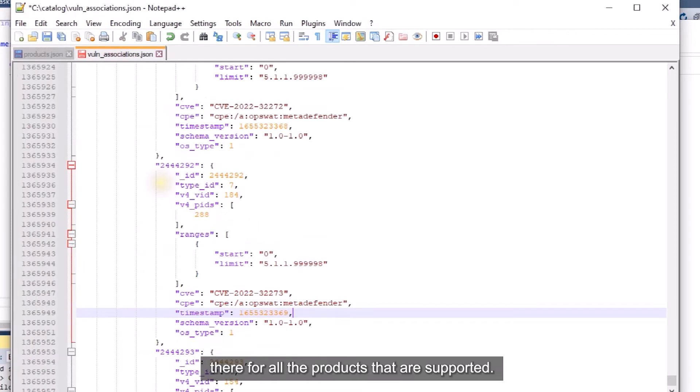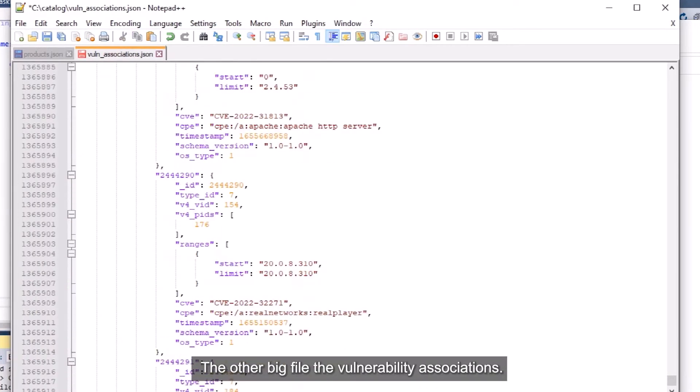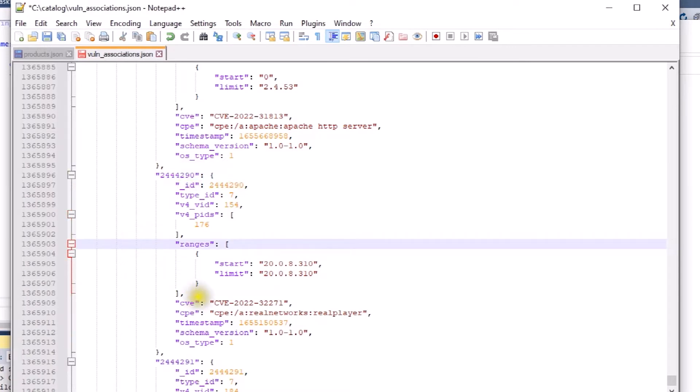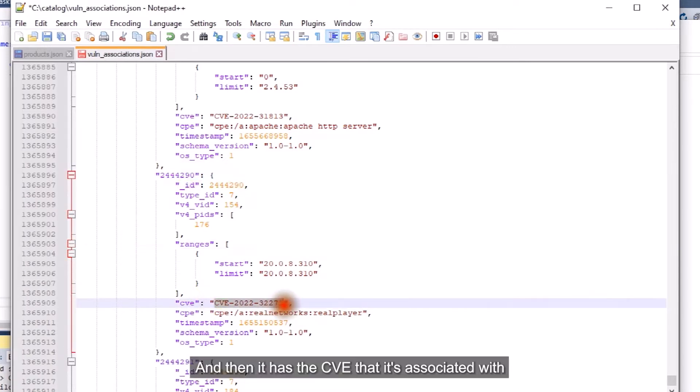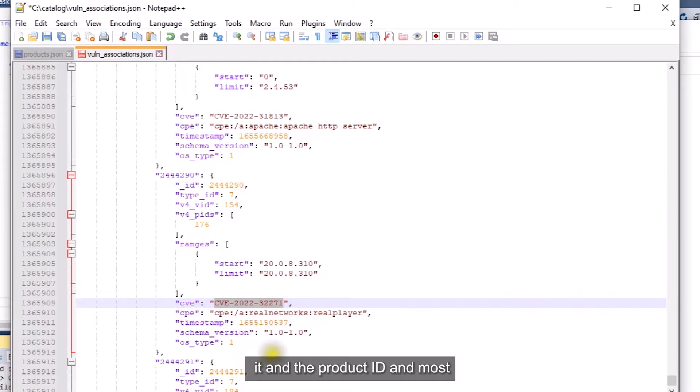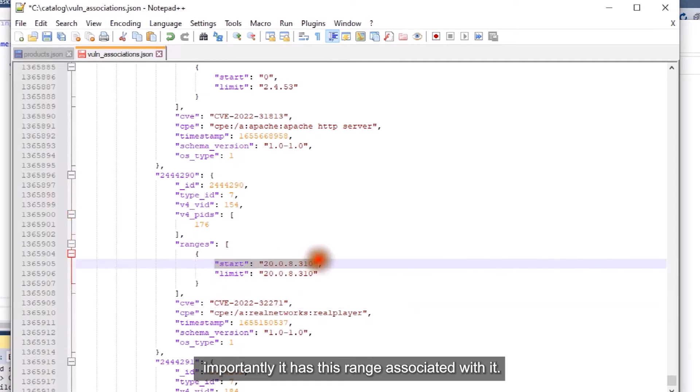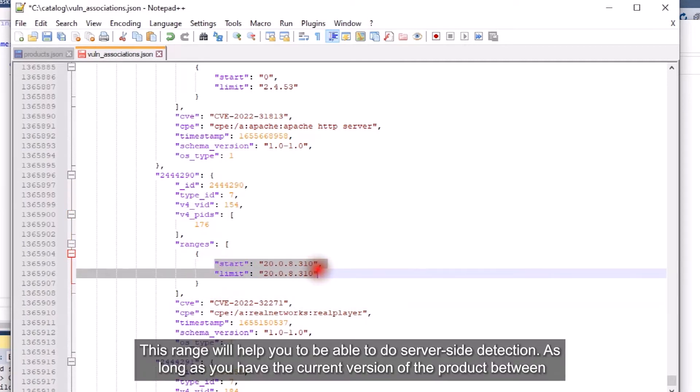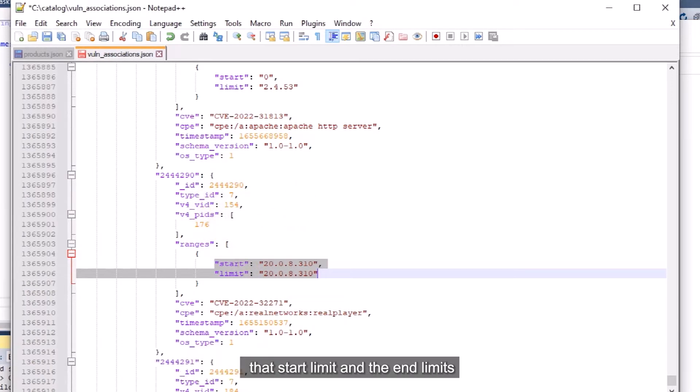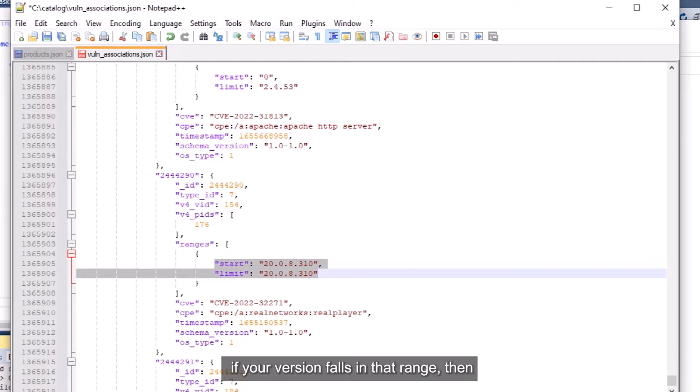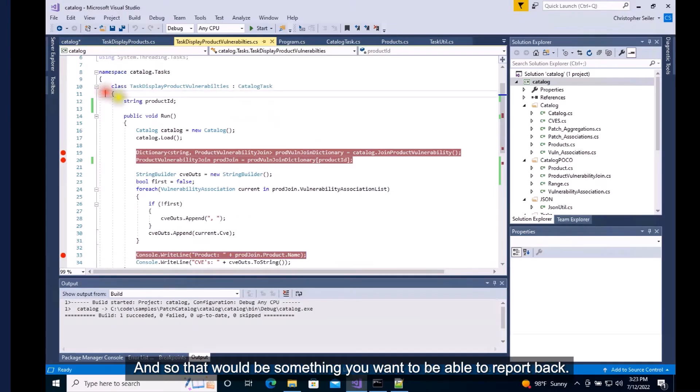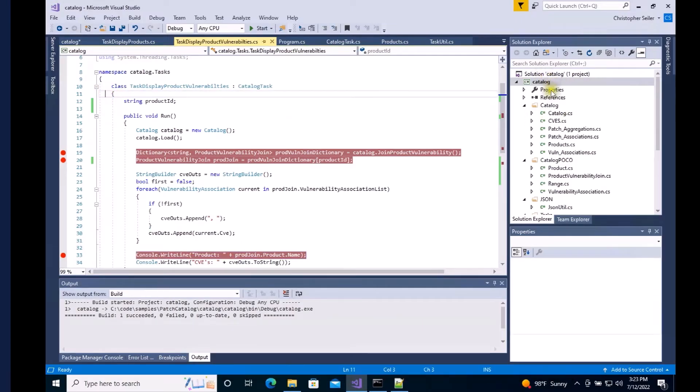The other big file is the vulnerability associations. Inside the vulnerability association, there's a vulnerability association ID and then it has the CVE that is associated with it and the product ID and most importantly, it has this range associated with it. This range will help you to be able to do server-side detection. As long as you have the current version of the product between that start limit and the end limit, if your version falls in that range, then this vulnerability is applicable to your system and that will be something you want to be able to report back.